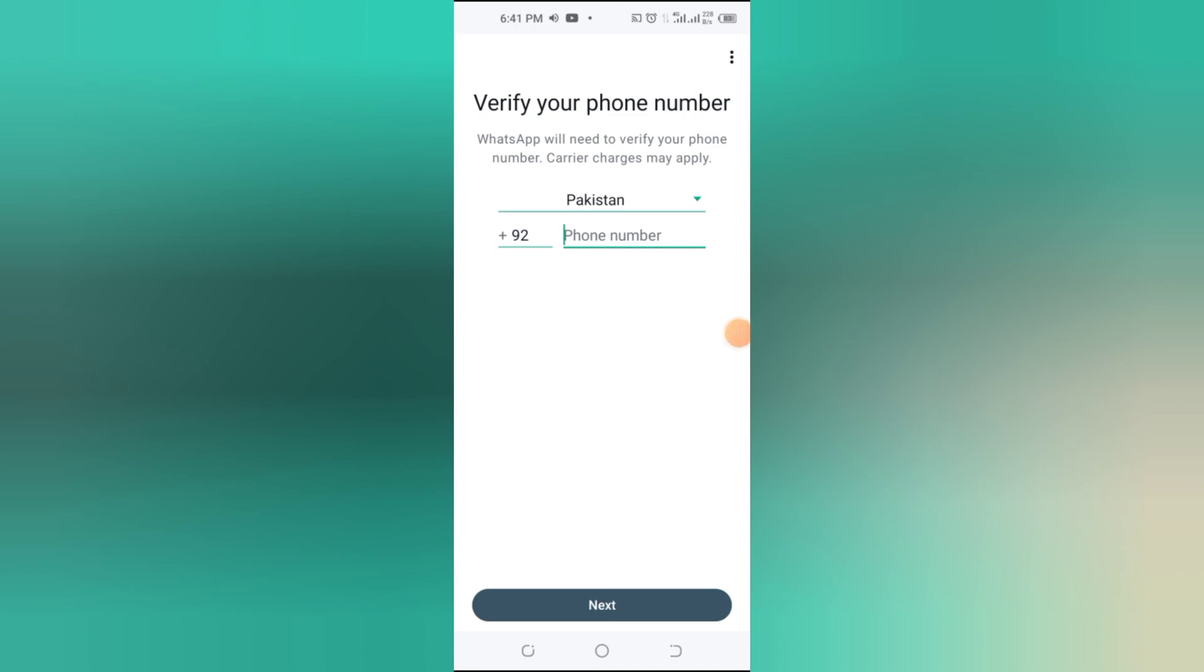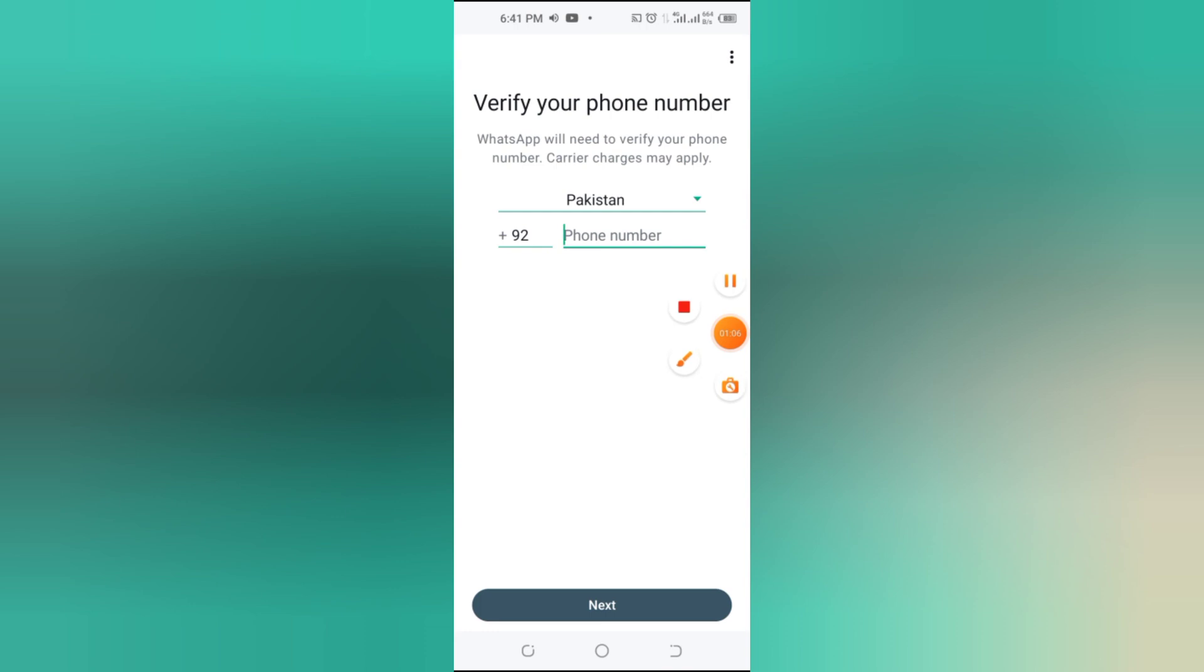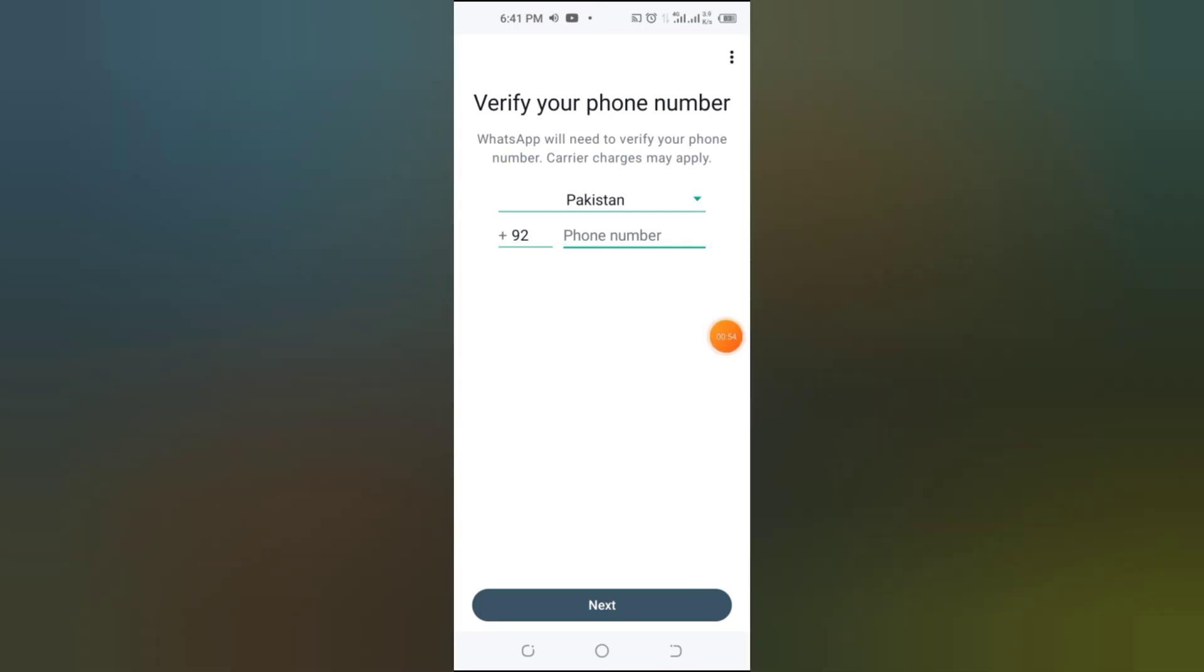And there you have it. Now you can manage two WhatsApp business accounts on one phone easily. If you found this video helpful, don't forget to like, share, and subscribe for more tech tips. See you in the next one.